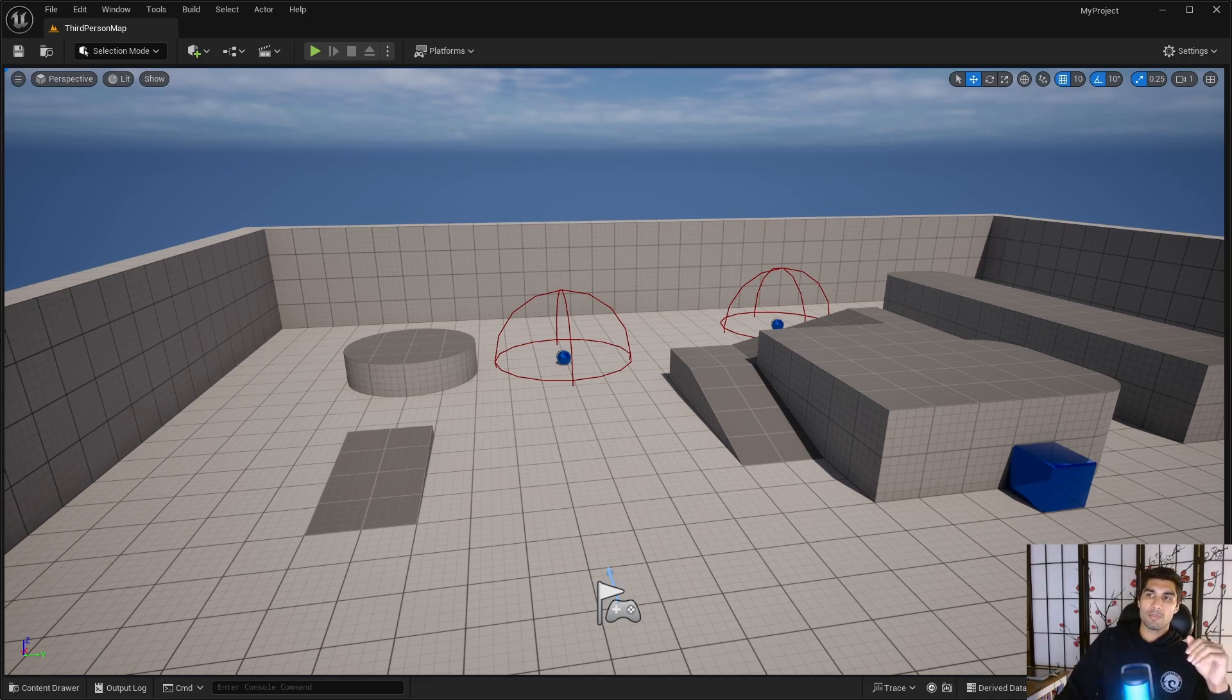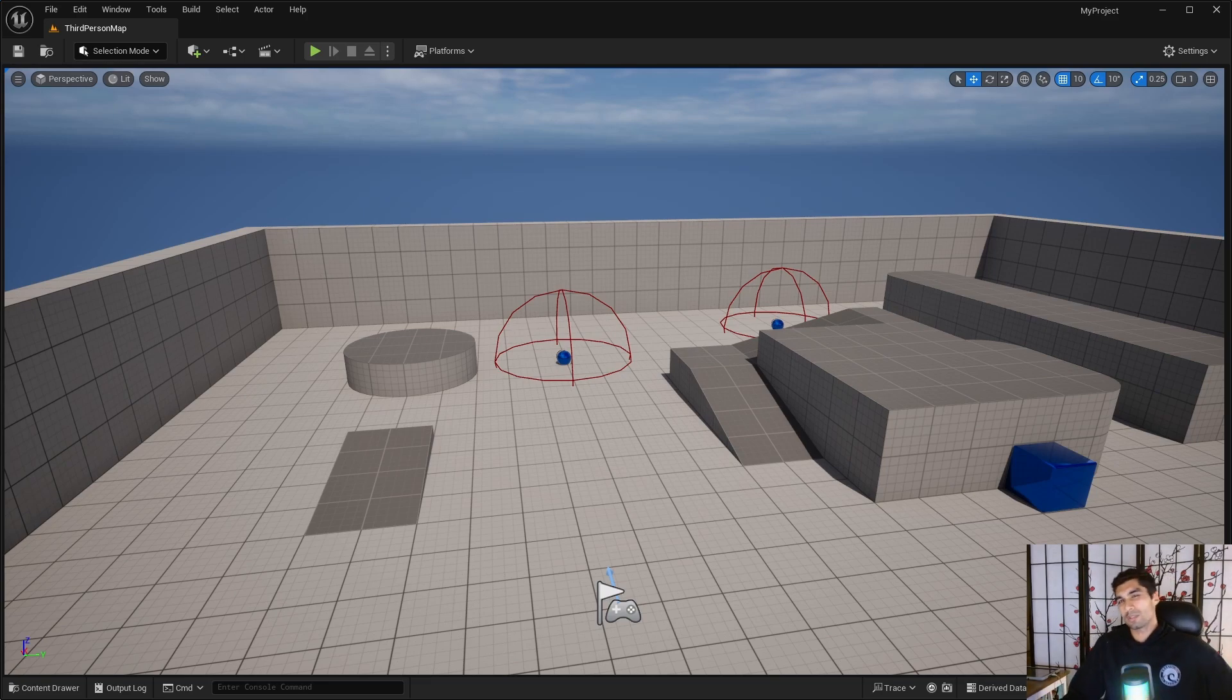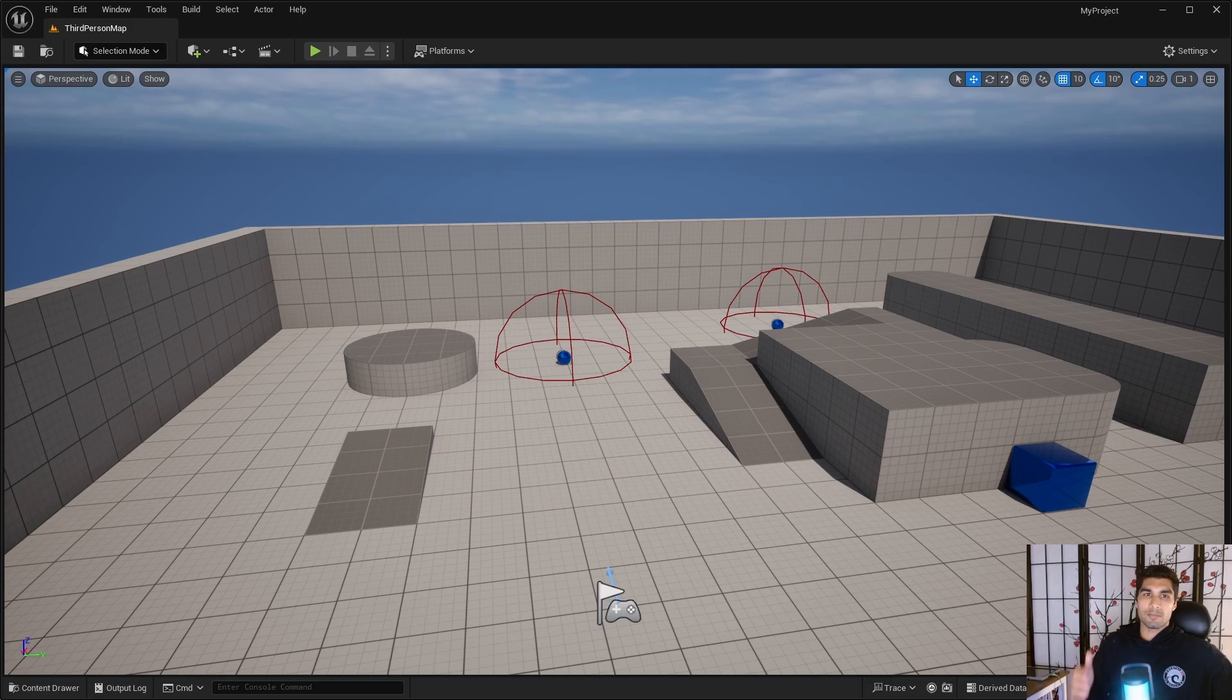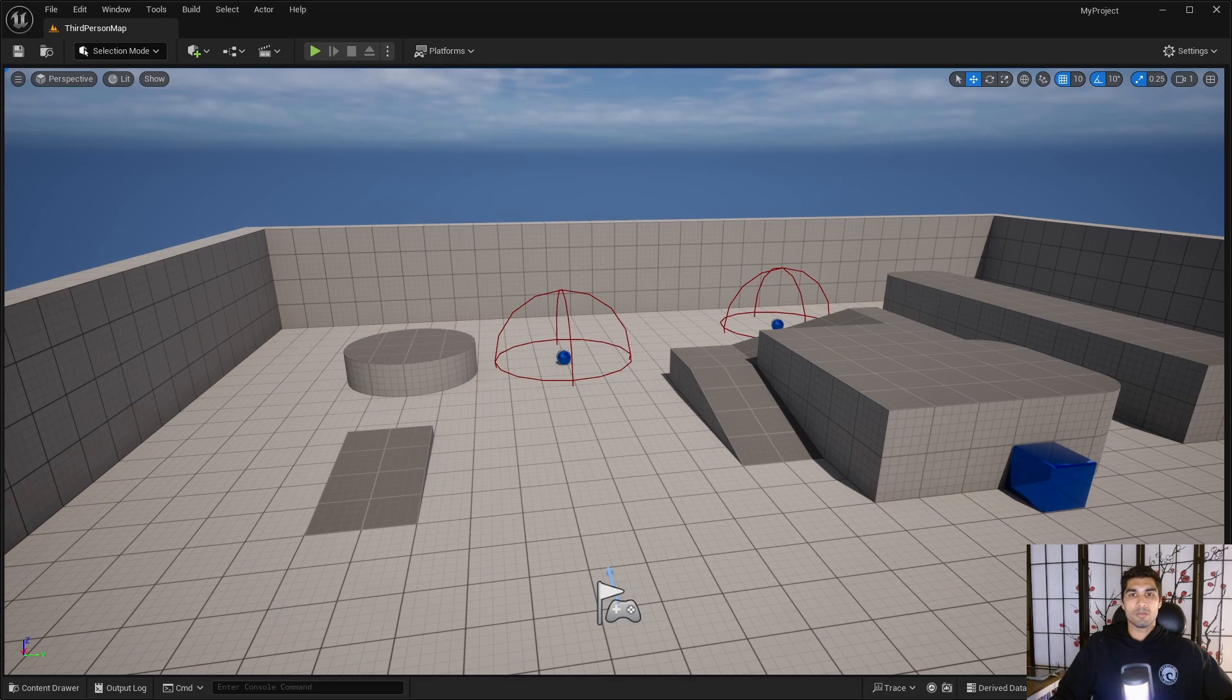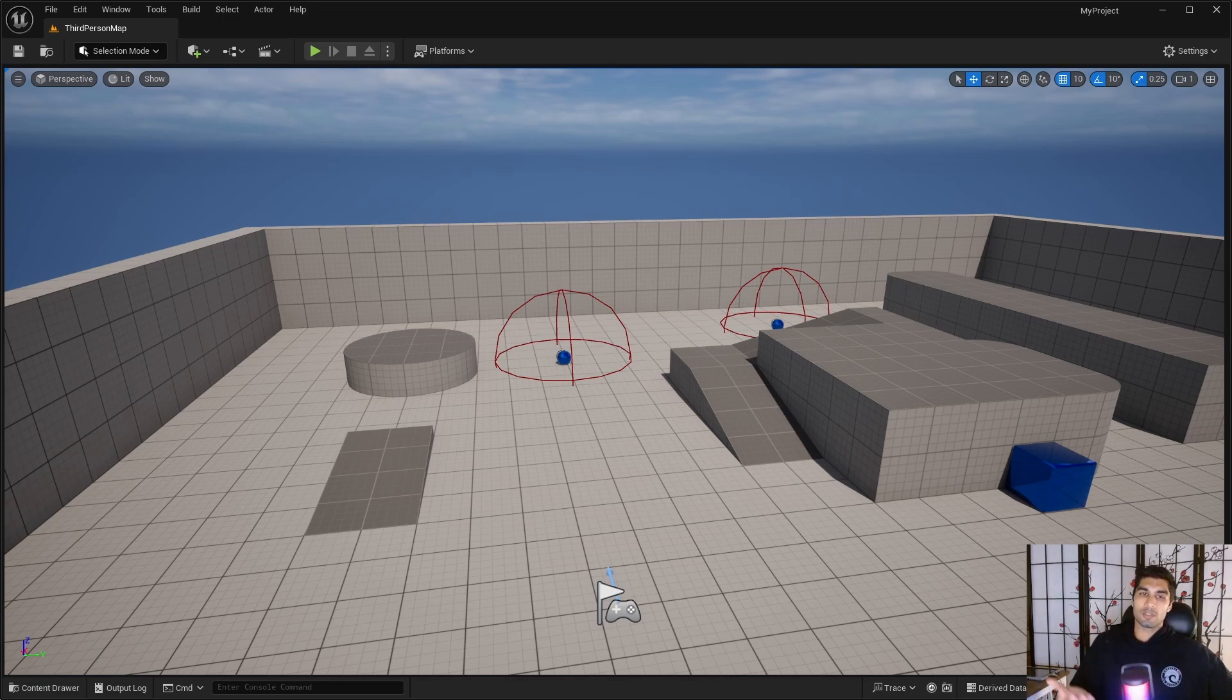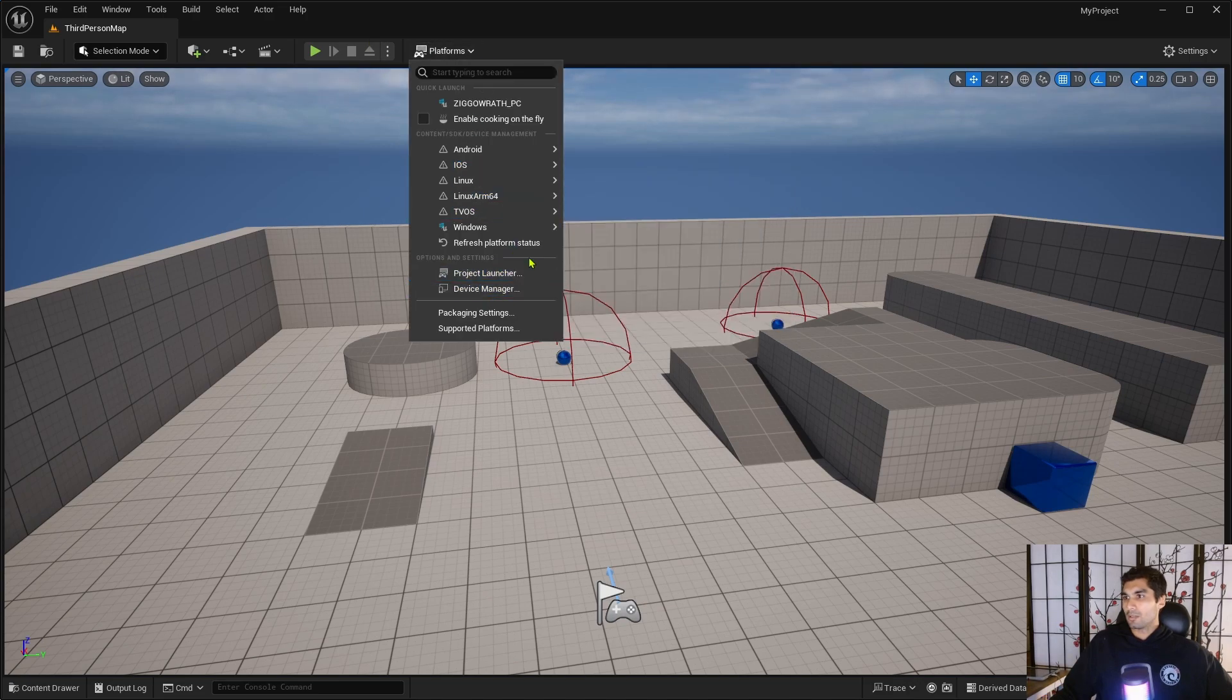So the good thing about Unreal Engine is that it actually has a built-in support system for multiple different types of platforms. So when you package the product, the engine or the thing that you're trying to tailor it to has those configurations kind of already set up. So if you look over here...